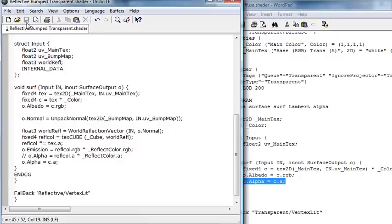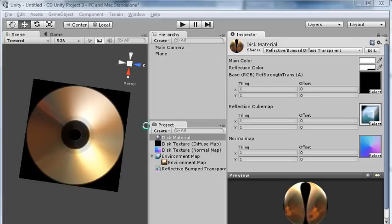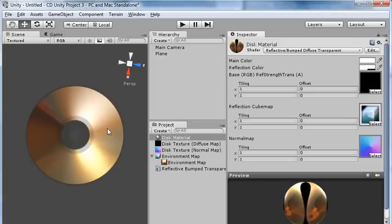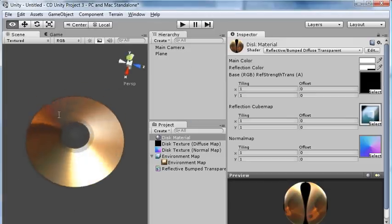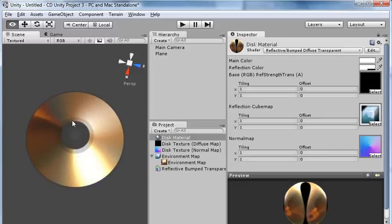So I'll save that and go back to Unity. And after that finishes compiling, we now have a reflective transparent shader that we can use in this project and any future projects where we may need it.